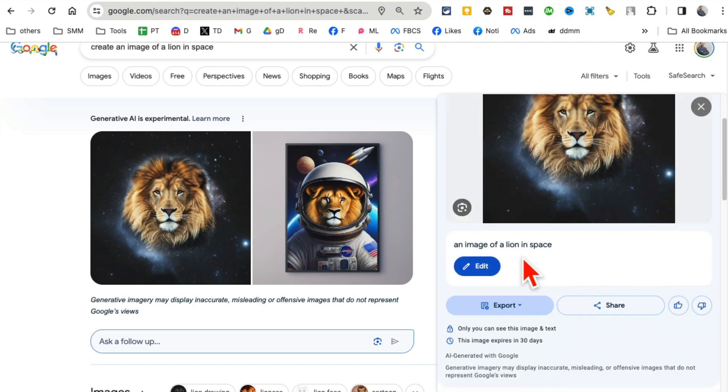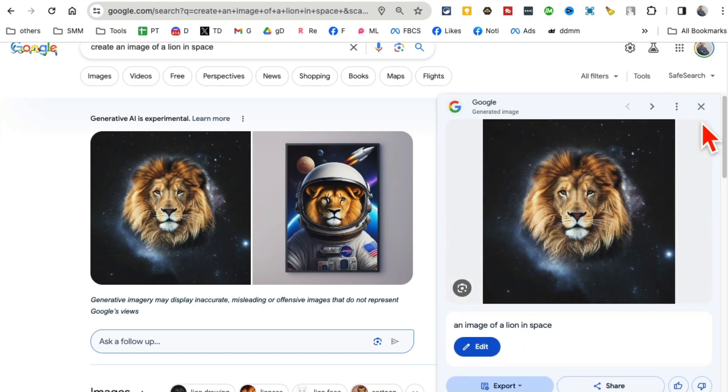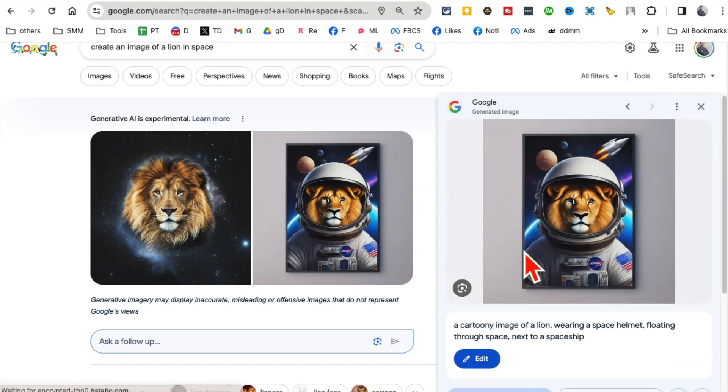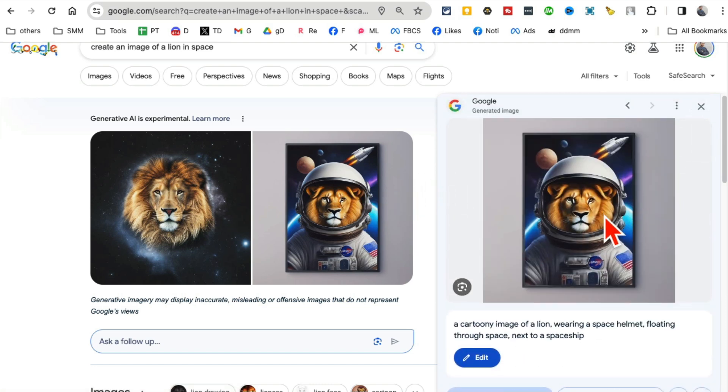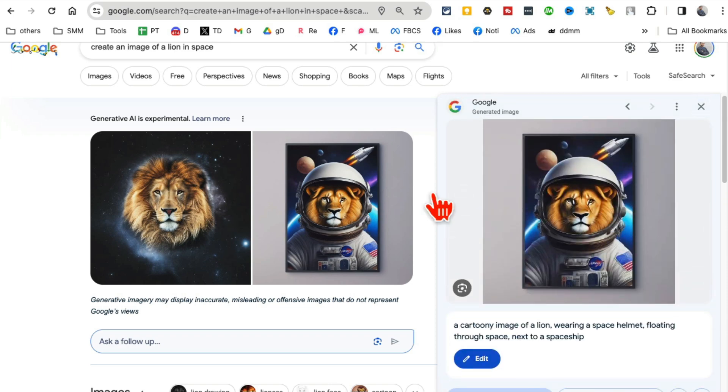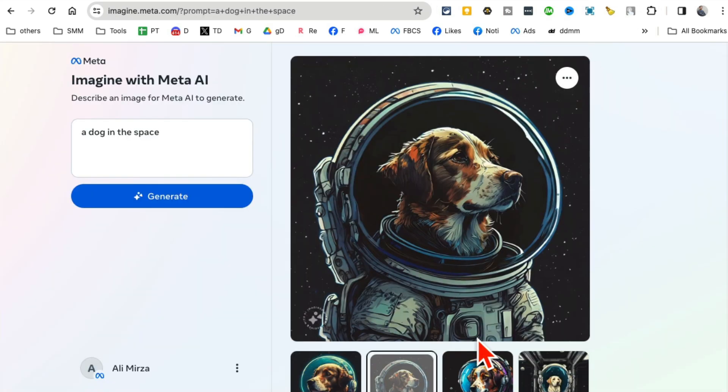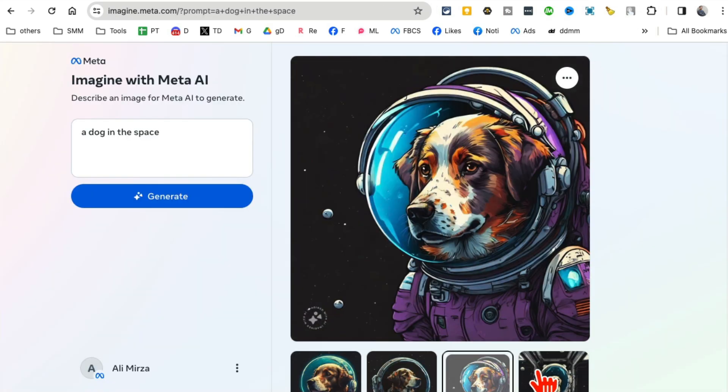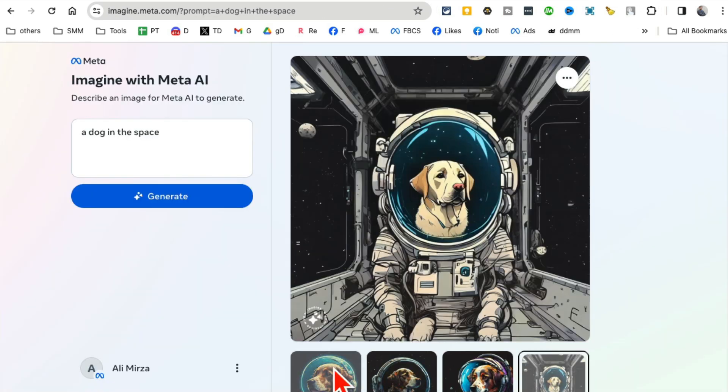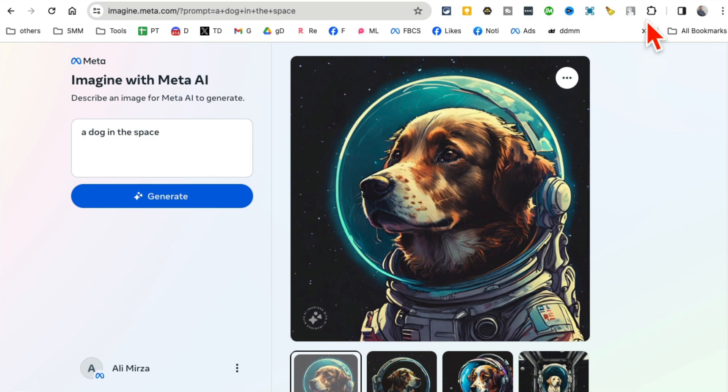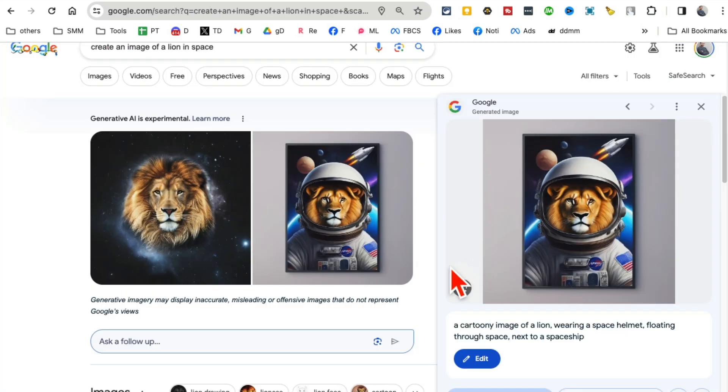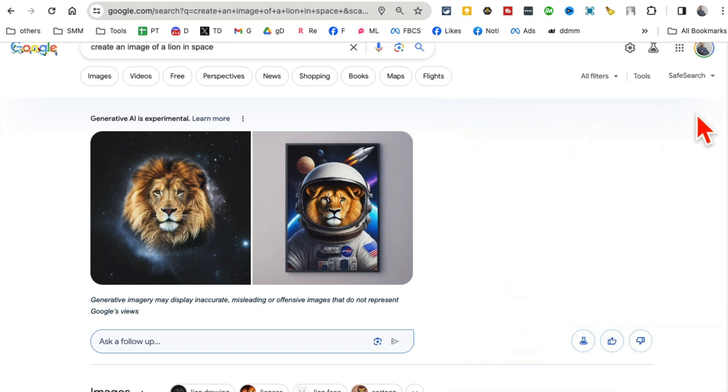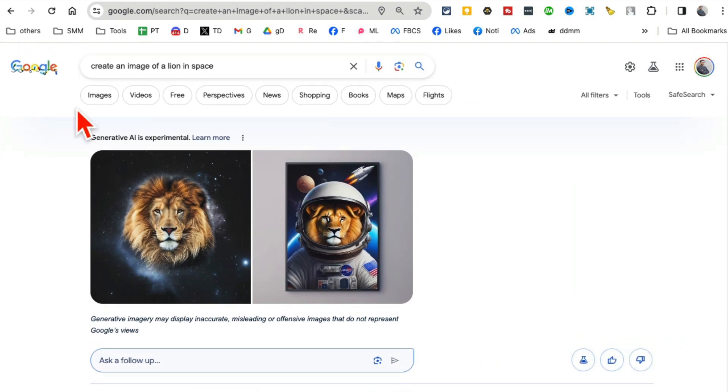So what's interesting is Facebook or Meta made four different variations, but Google made two. Interesting. Now I'm sure you're thinking, 'How do I do this? How do I get my Google search bar to also act like MidJourney or DALL-E 3 and generate images for me?'